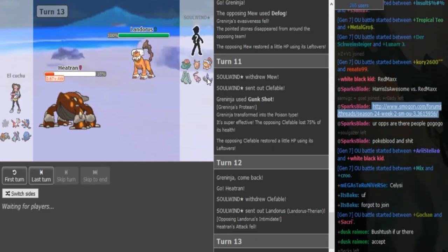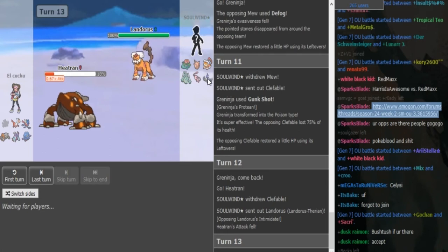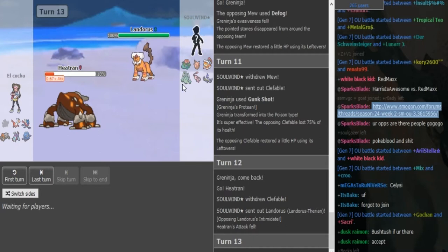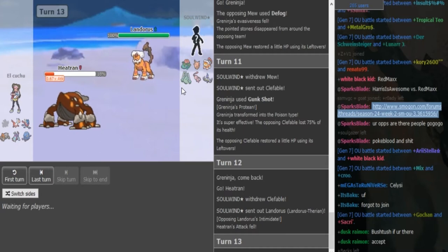Celesteeler, Lando, and Chandelure were all options because he was locked into Gunk Shot. Even Venusaur could have came out, but D3 were more likely.